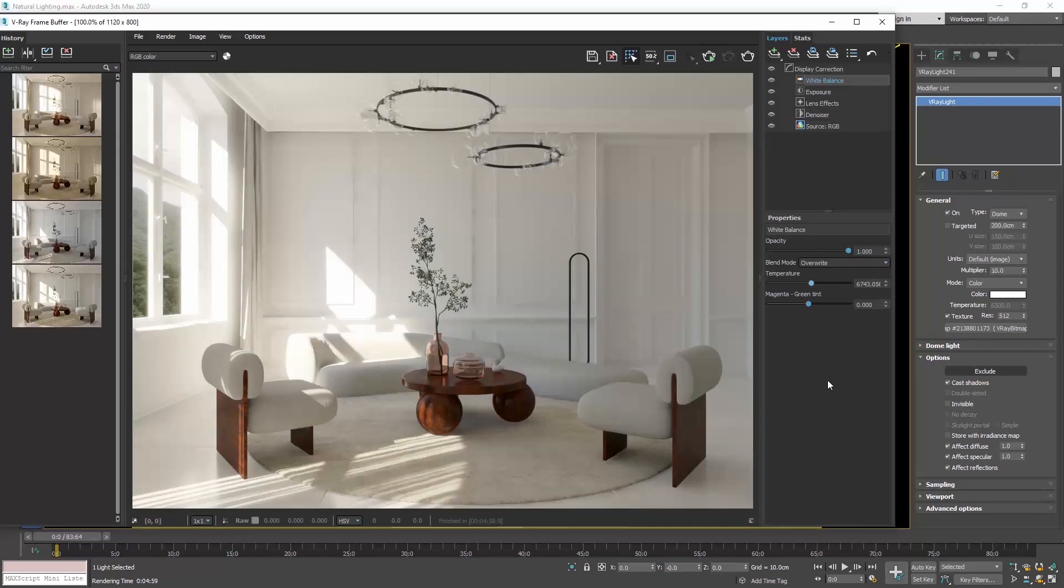So in this video, we have seen two options that you can use to naturally light your scene, either using the V-Ray Sun or the V-Ray Dome light. And regarding the V-Ray Dome light, you can either use it in its default form and light the scene uniformly or add an HDRI.